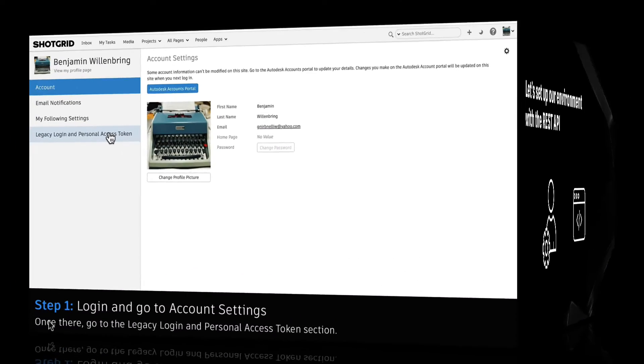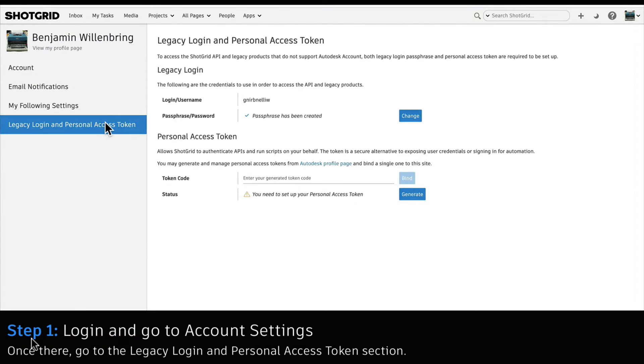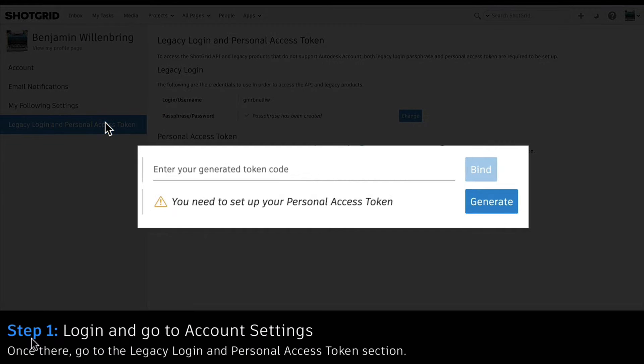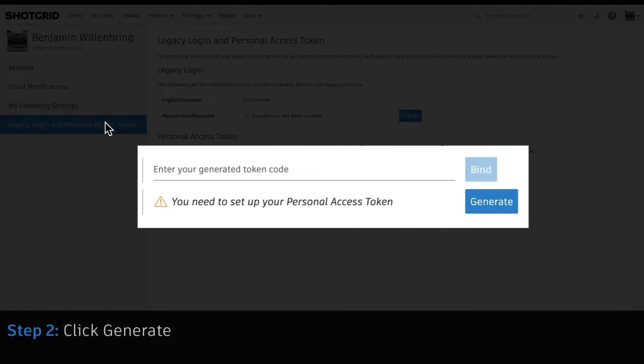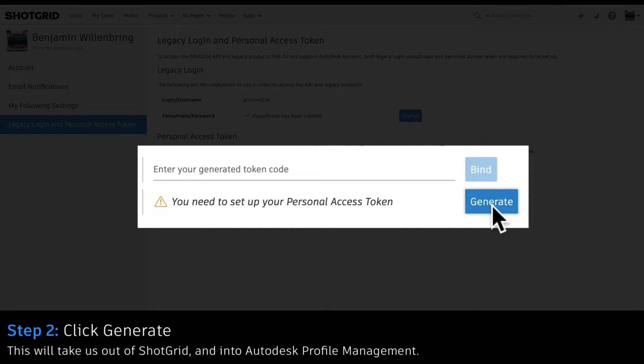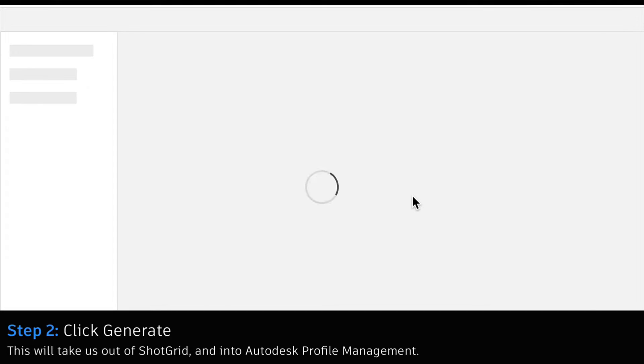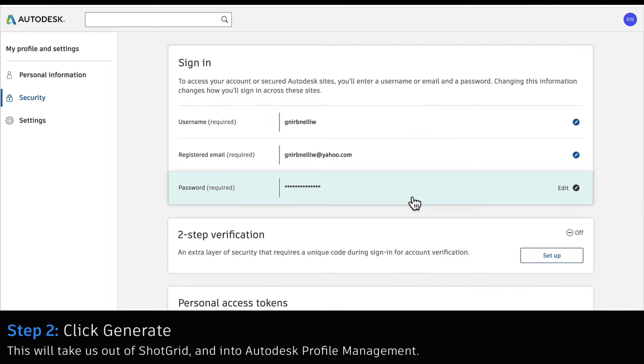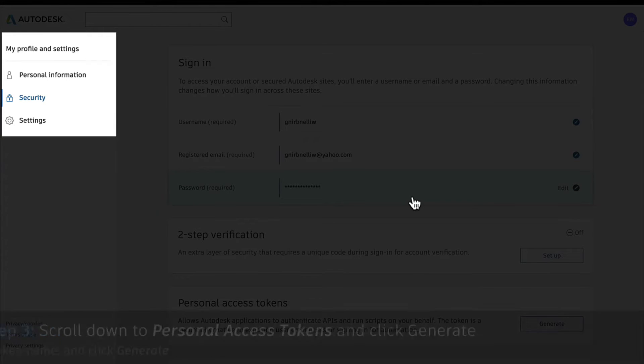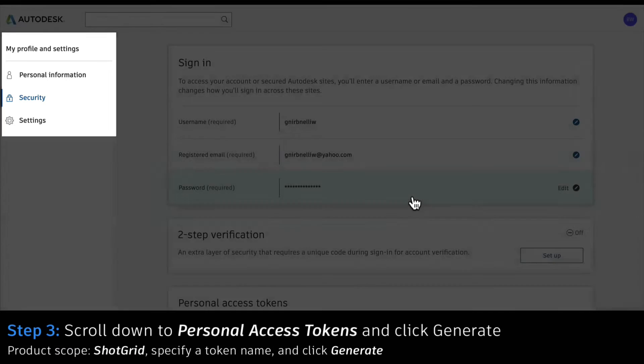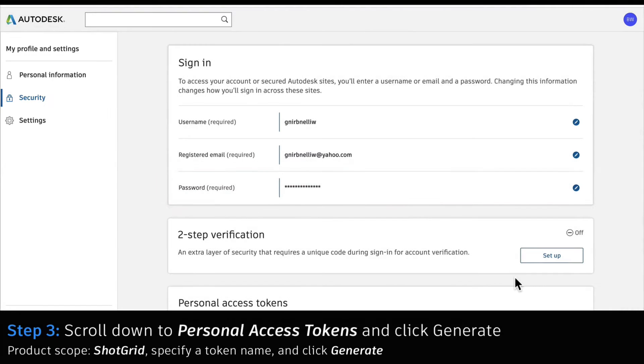First, we'll need to set up a personal access token which will allow Autodesk applications to authenticate APIs and run scripts on our behalf. We've created an in-depth tutorial which covers this process and the link can be found in the description of this video.